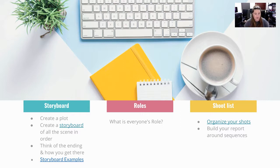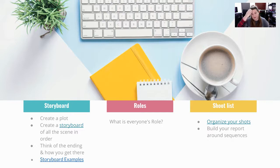Then you're going to think about the ending. How are we getting there? And then I have some storyboard examples in there. I'll show you a little bit later.